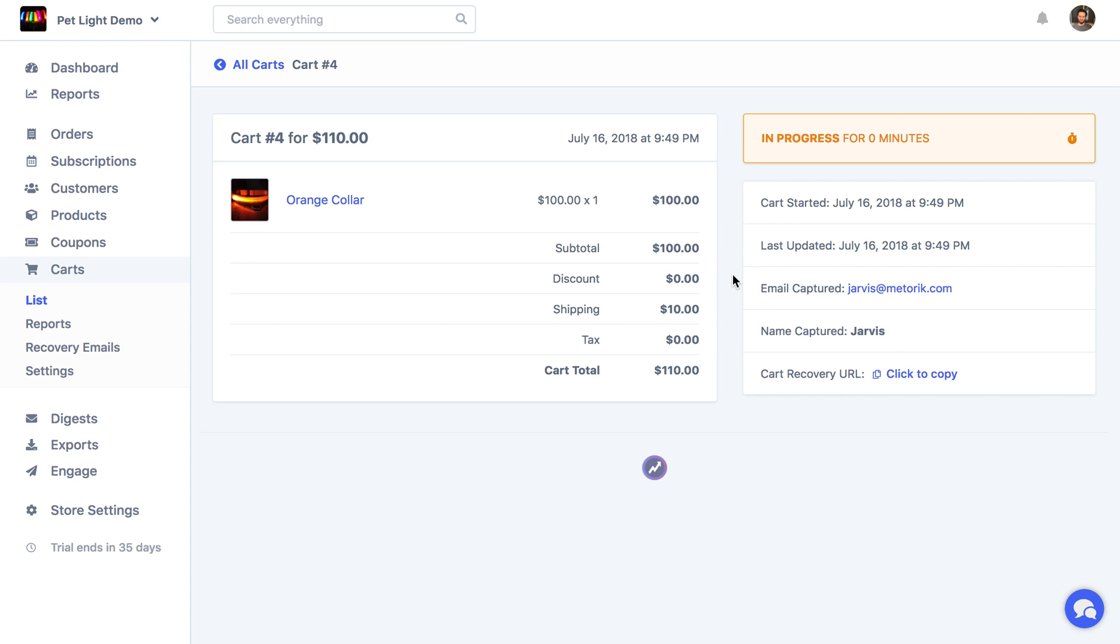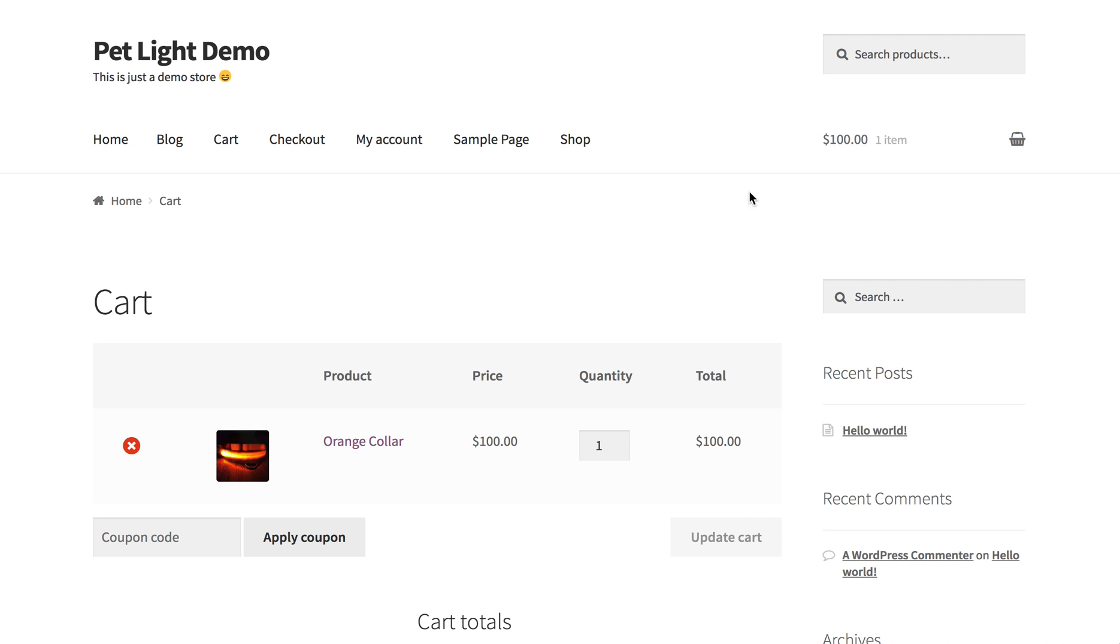And a really cool thing about this is just how quickly it updates in real time with Metric, and this is having zero impact on the store. It's all happening behind the scenes.